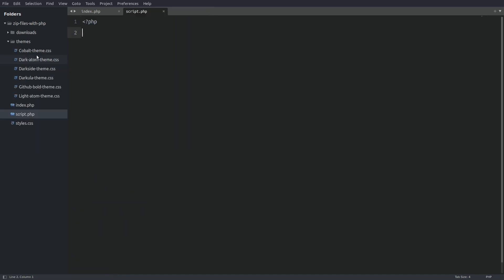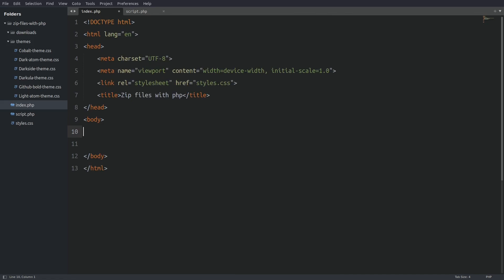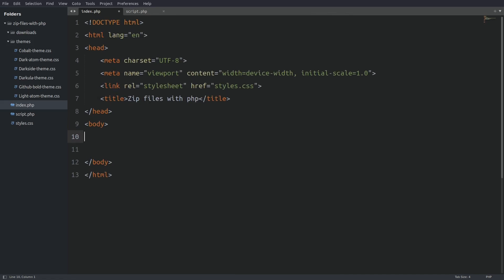Next I have a folder called themes. In there we have the theme.css files. Those are the files that the user downloads. And last I have a downloads folder. This is the folder where the zip file is created. This is the location from where the browser downloads the file. And with all that being said let's make the font size a little bit bigger and start coding.